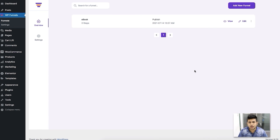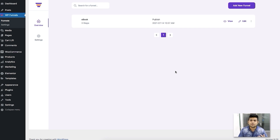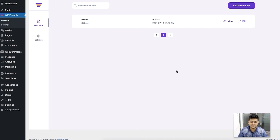In my next video, I'm going to show you how easily you can create a complete sales funnel in less than 15 minutes. Until then, thanks for watching and take care.